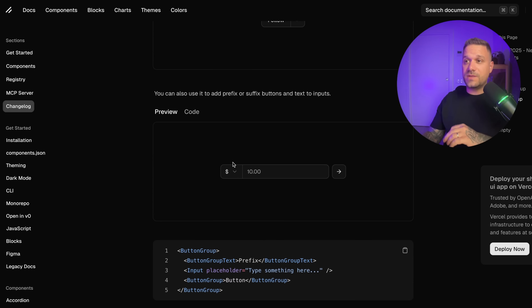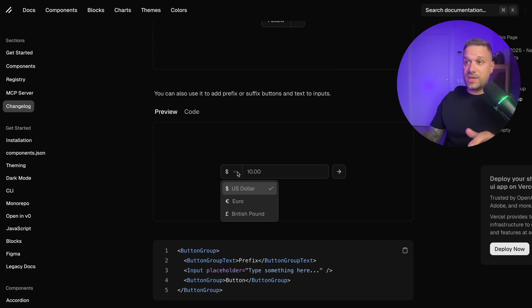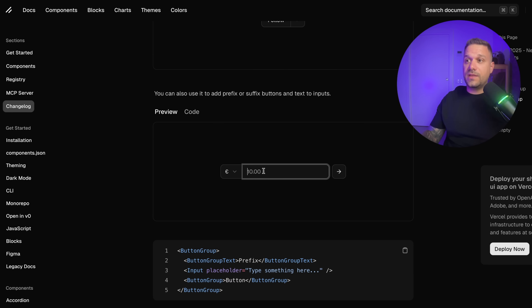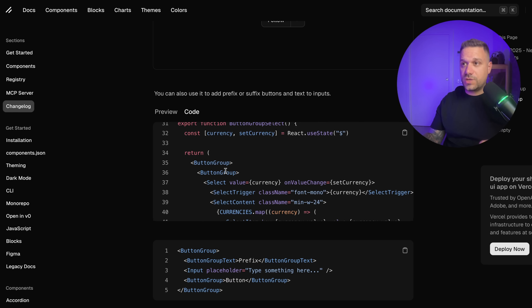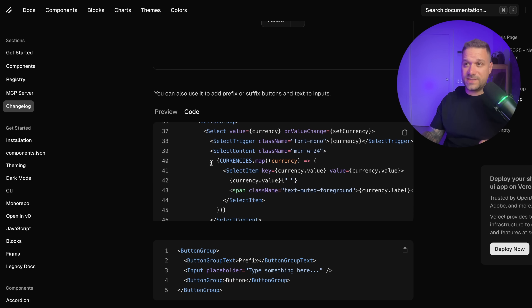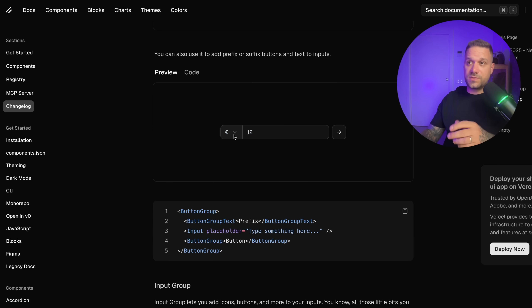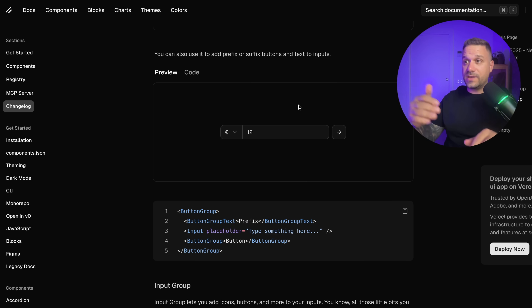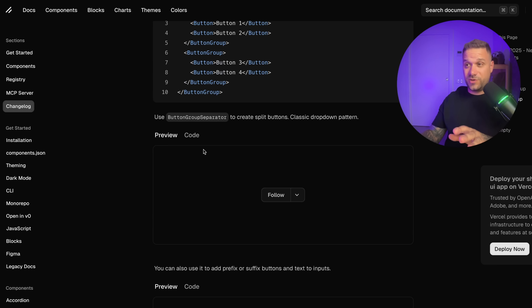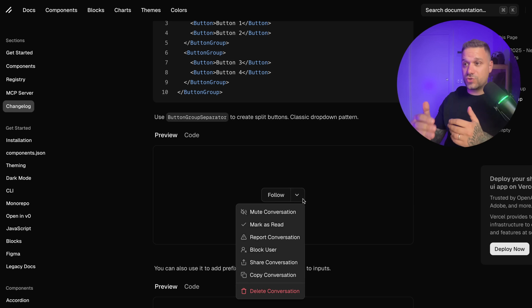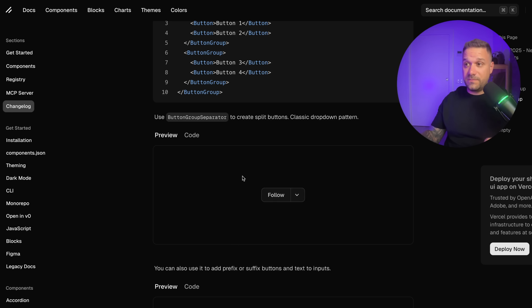We can also mix it up with inputs — here we have a select to change our currency and an input for entering our amount with a submit button. Checking the code, we have the button group together with select, then input, and then another button. There is no problem putting together select plus input and then another button — everything merges together and we have a nice clean UI. I really like this button group and think this is going to be big.